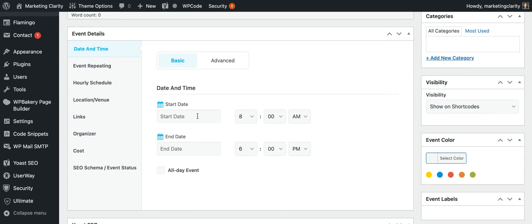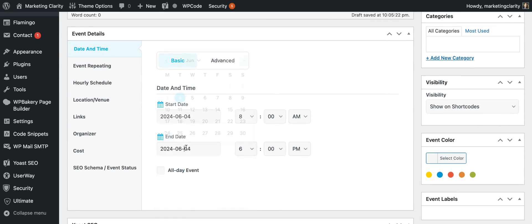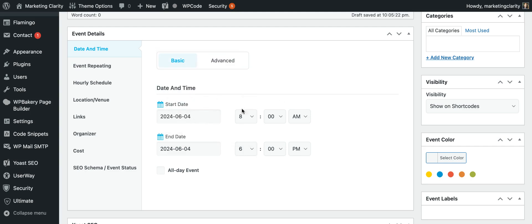So you're going to put your start date, your end date, and what time the event goes to. Let's go 10 a.m. to 3 p.m.